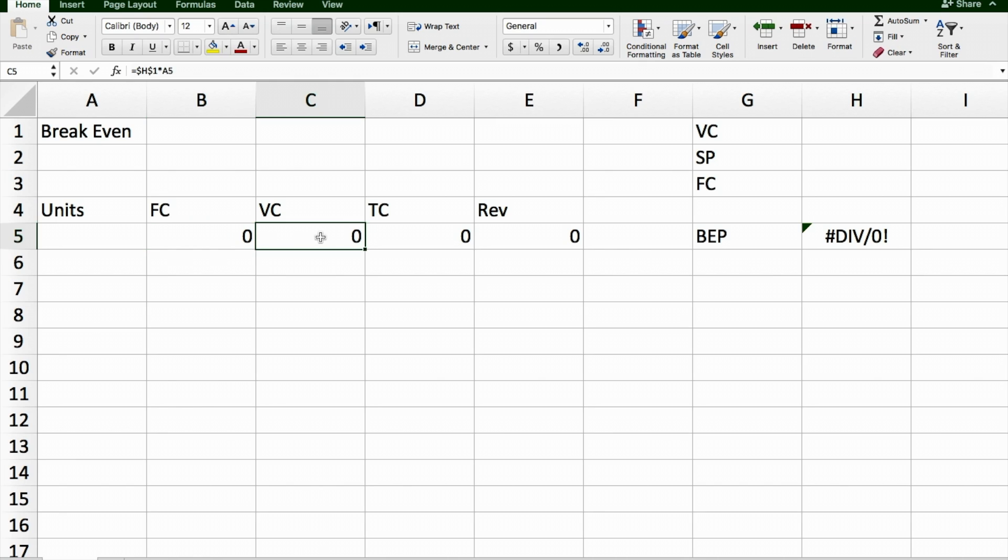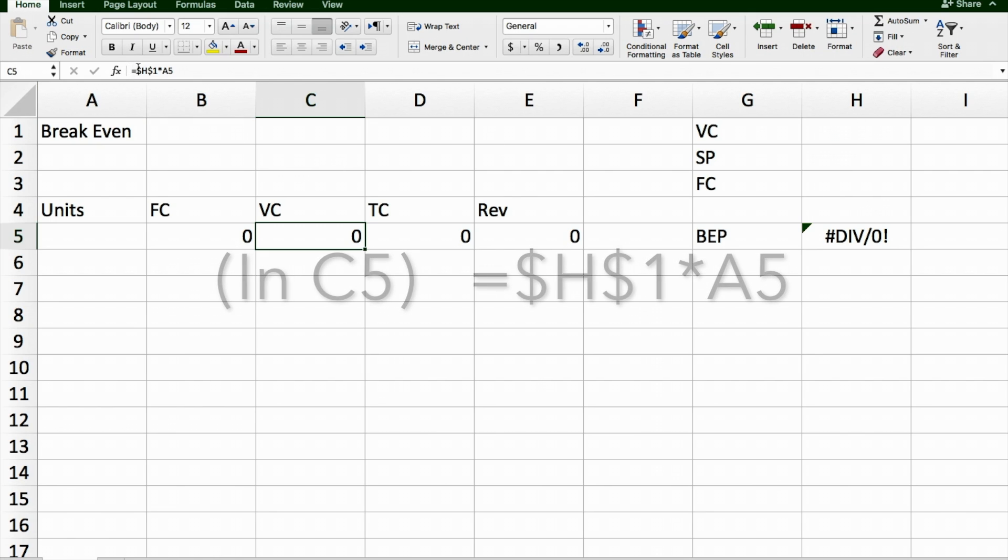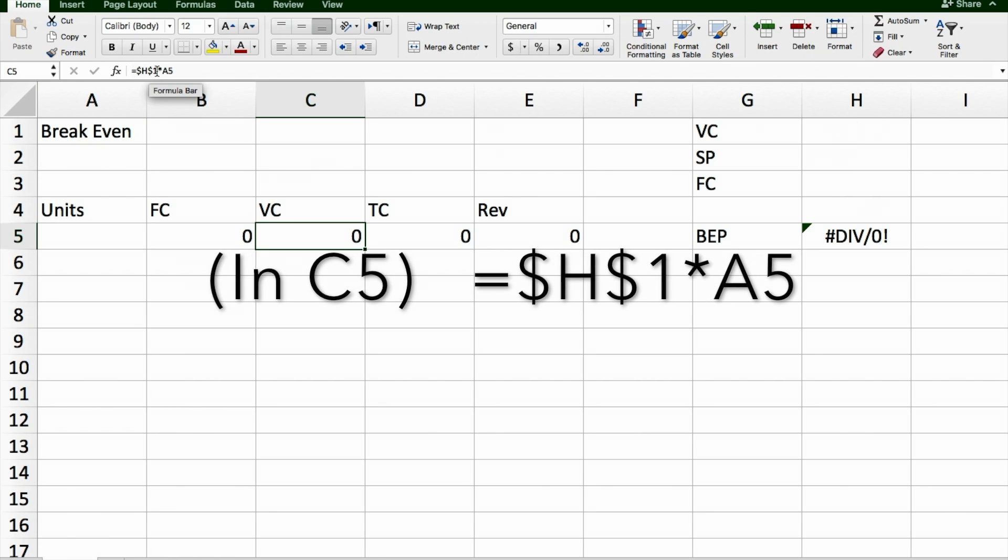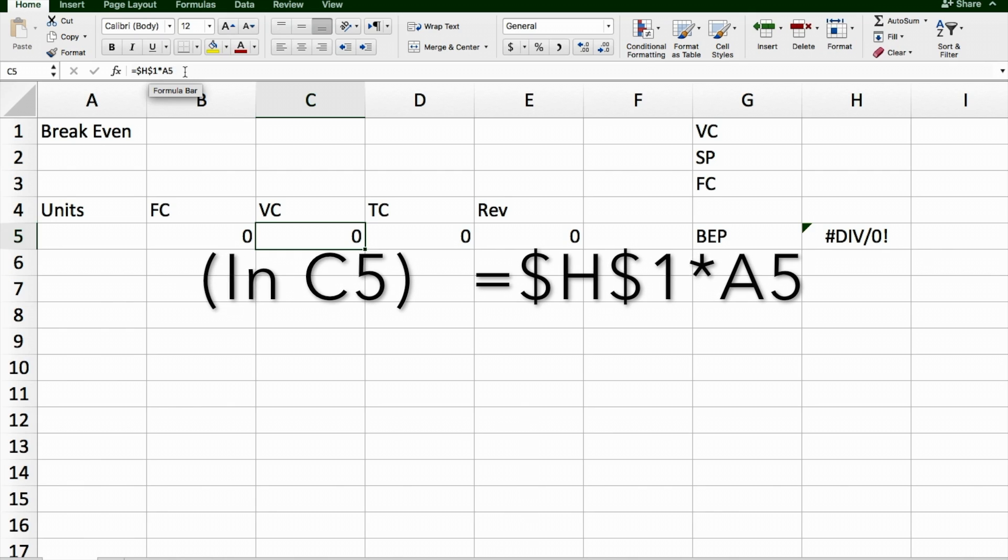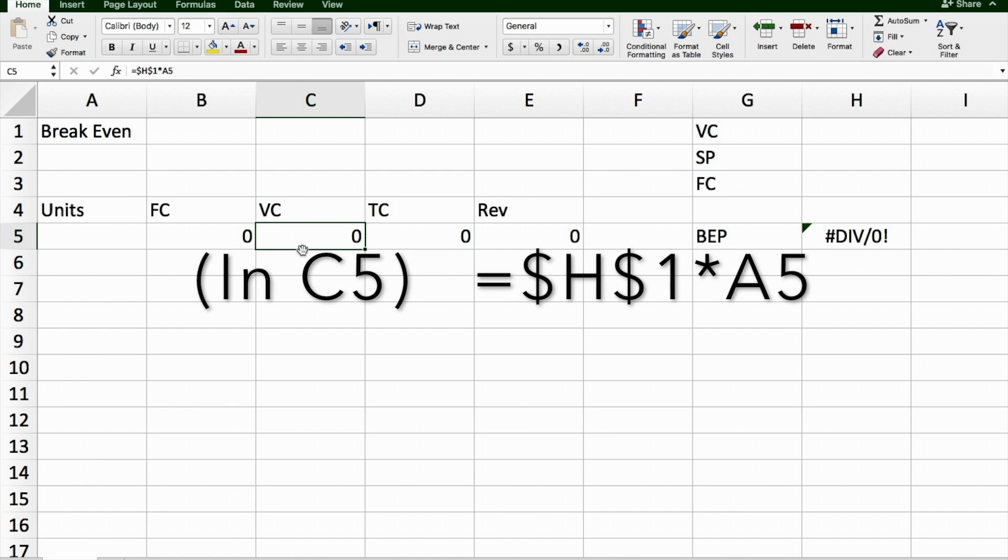With variable costs, what I want to do is multiply the number of units here in A5 times whatever the variable cost here is in H1. You'll need to put $H$1 multiplied by A5 in order to get this cell to work.